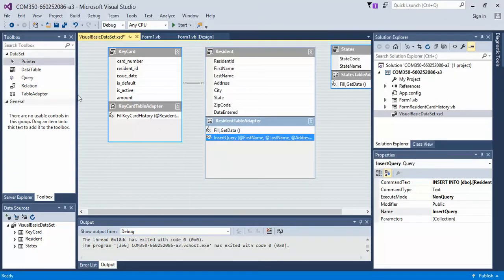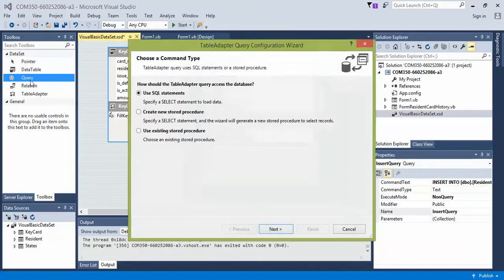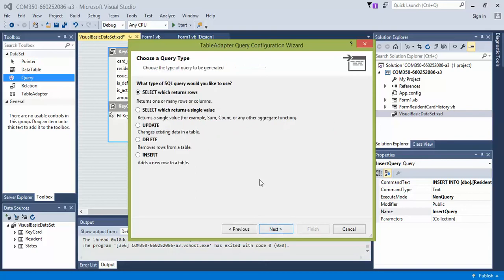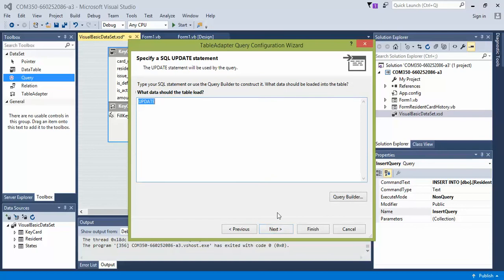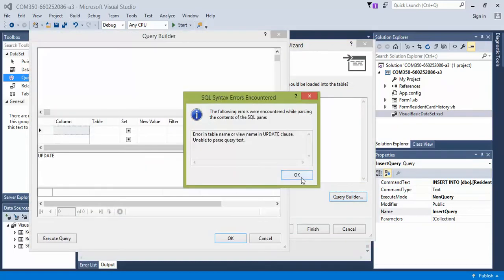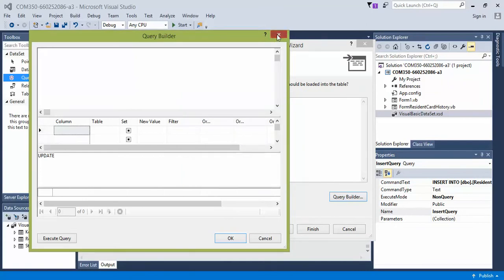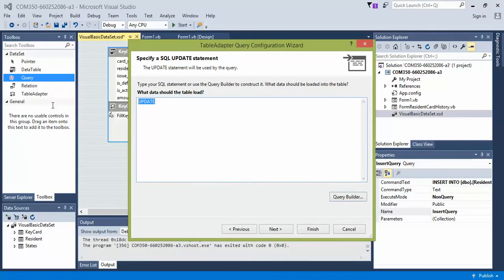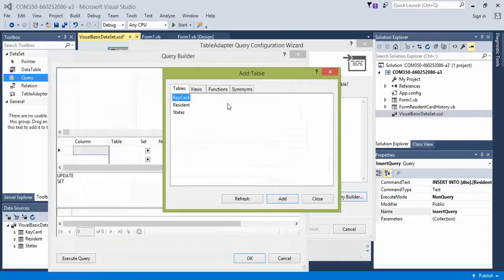Let's do the same thing. Double click the query. Use SQL statements. And then we're going to do update. Click next. And you're like, hey, it didn't autofill. That's fine. You can use the query builder if you'd like. It may give you an error because I have the word update in there. So if I remove the word update and then click query builder, we don't get an error.